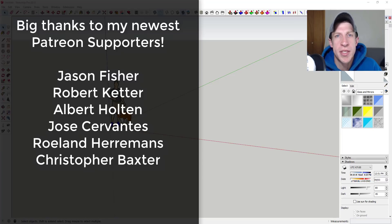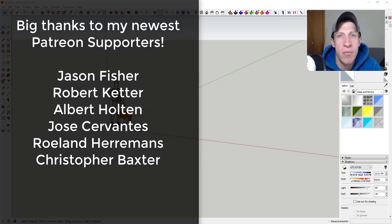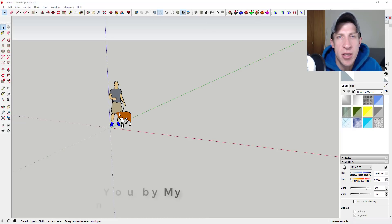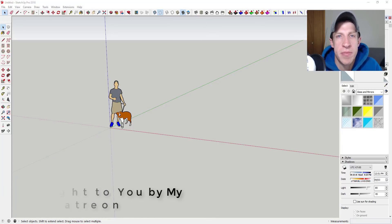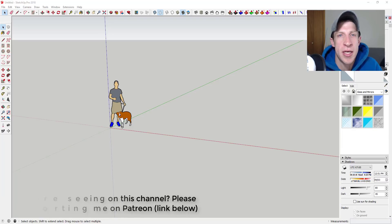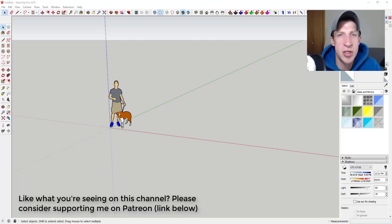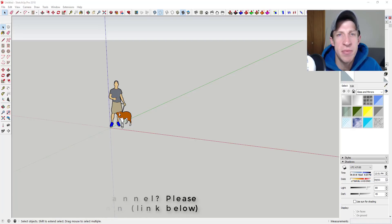So before we get started, I want to take a second to thank my newest supporters on Patreon. So big thank you to Jason Fisher, Robert Ketter, Albert Holton, Jose Cervantes, Roland Harriman, and Christopher Baxter. Patreon, as most of you know, is the website where you can support creators that you like on YouTube. One of the perks of being a supporter on Patreon is you get to vote on the extension that I cover every week. So if that's something you're interested in, make sure you check out that link in the notes down below.